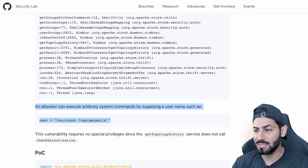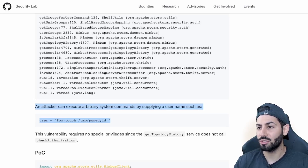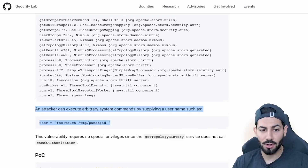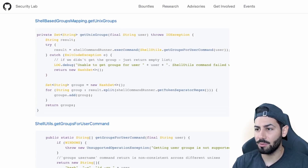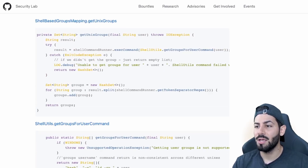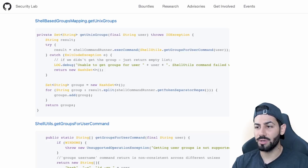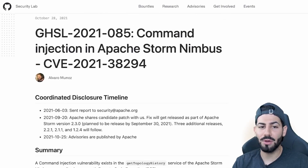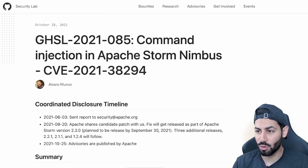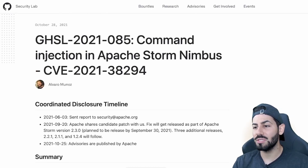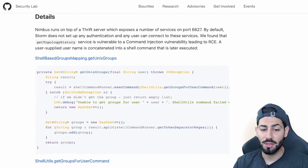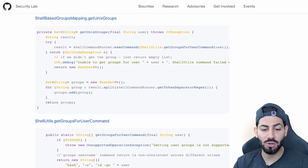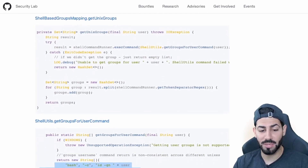This leads to classic injection attacks like SQL injection and cross-site scripting. The code on screen is actually real-world code, vulnerable to a variant of injection attacks called command injection. This advisory was recently published by our researcher Alvaro Muñoz, also known as Pontester, who uncovered this flow in Apache Storm. Alvaro achieved remote code execution through the user-supplied value username, which was concatenated to a shell command without first being neutralized.